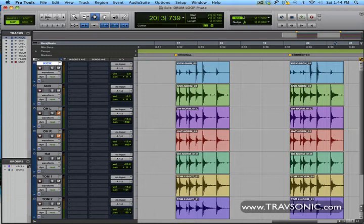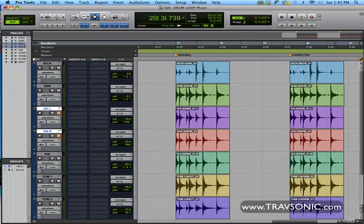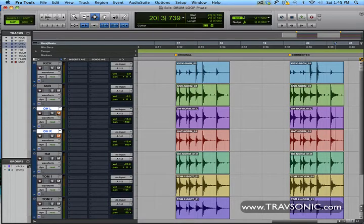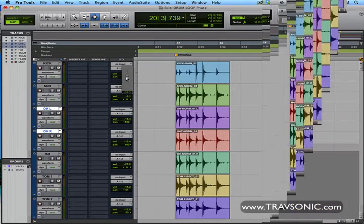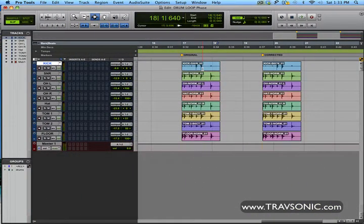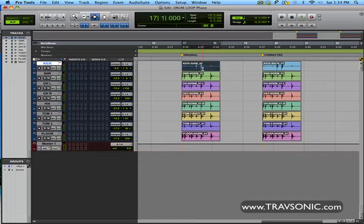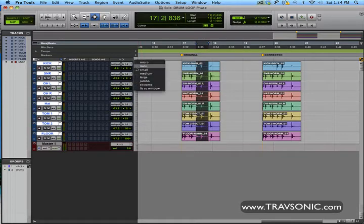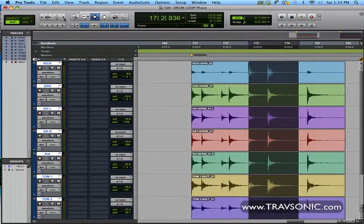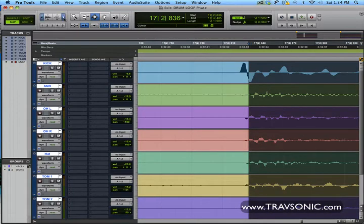I took the overheads out so we didn't have any extra cancellation going on, but even with the overheads out there was still cancellation going on between the kick and the snare. You could hear it — the low end was a lot different. The low end suffered with the cancellation problems. So let's get these back to a moderate level and now I'm going to show you exactly what we did to correct this issue. Let's look at the original first and dive into the snare section to take a look at the waveforms. On a drum kit like this you want all the waveforms to line up so you don't have any phase cancellation issues.